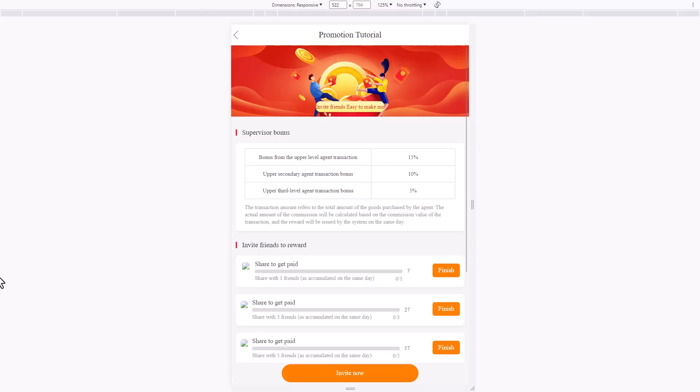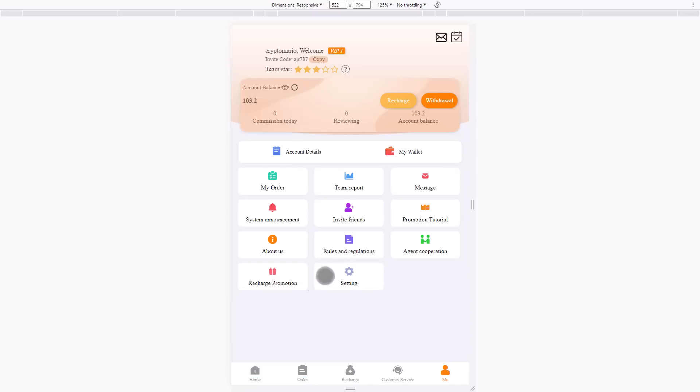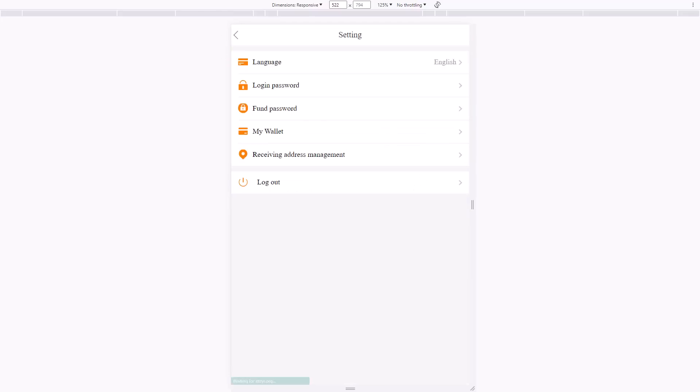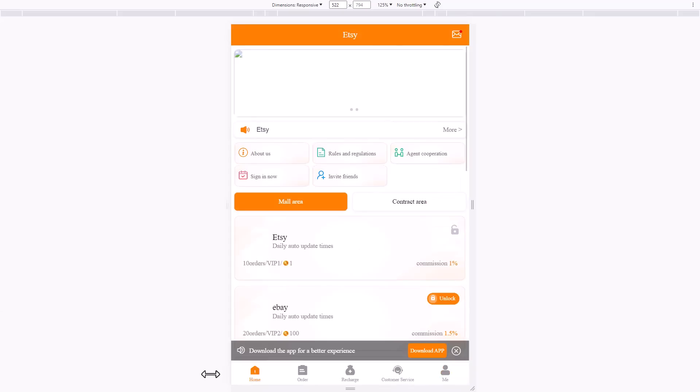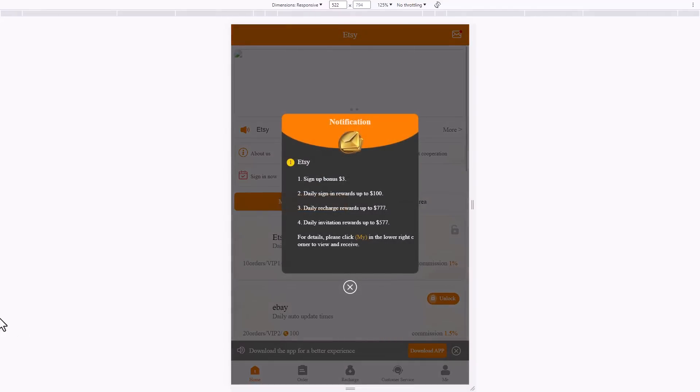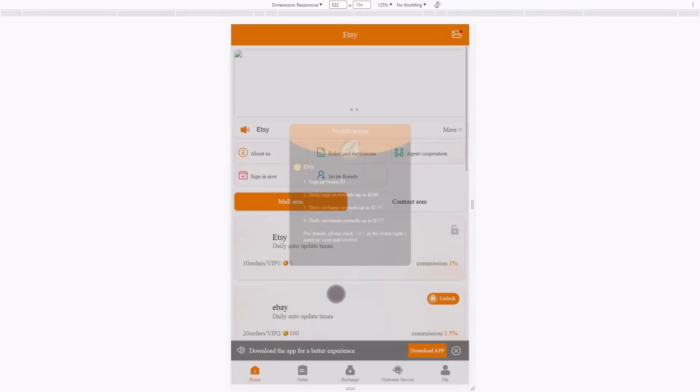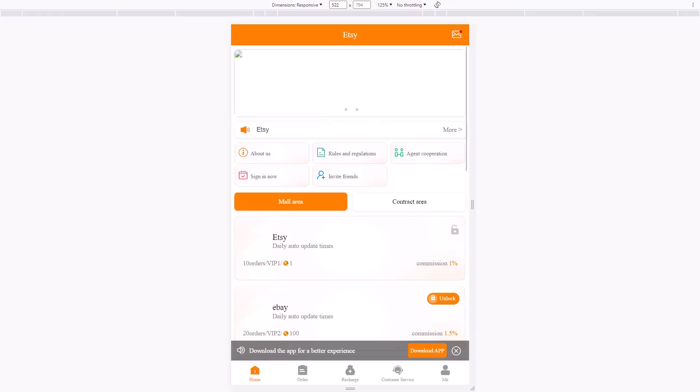You can also see the settings if you want to modify something like login password or fund password. Let's go back into the home. You will see the home of Etsy and it will unlock the $100. Then go into get orders to see how it works. You successfully unlocked VIP 1.